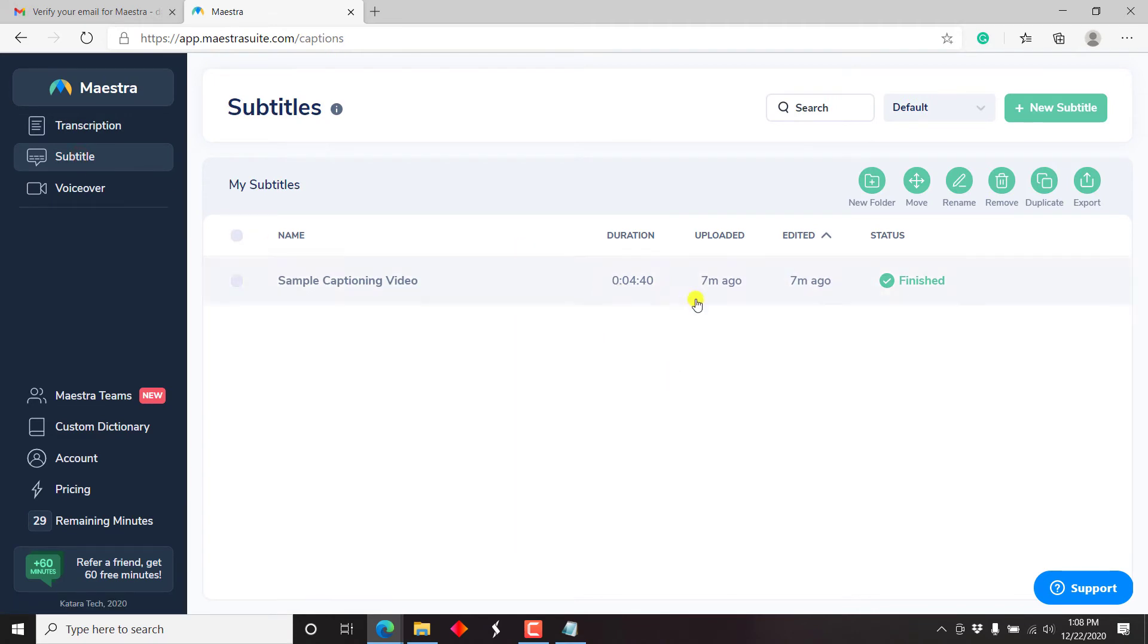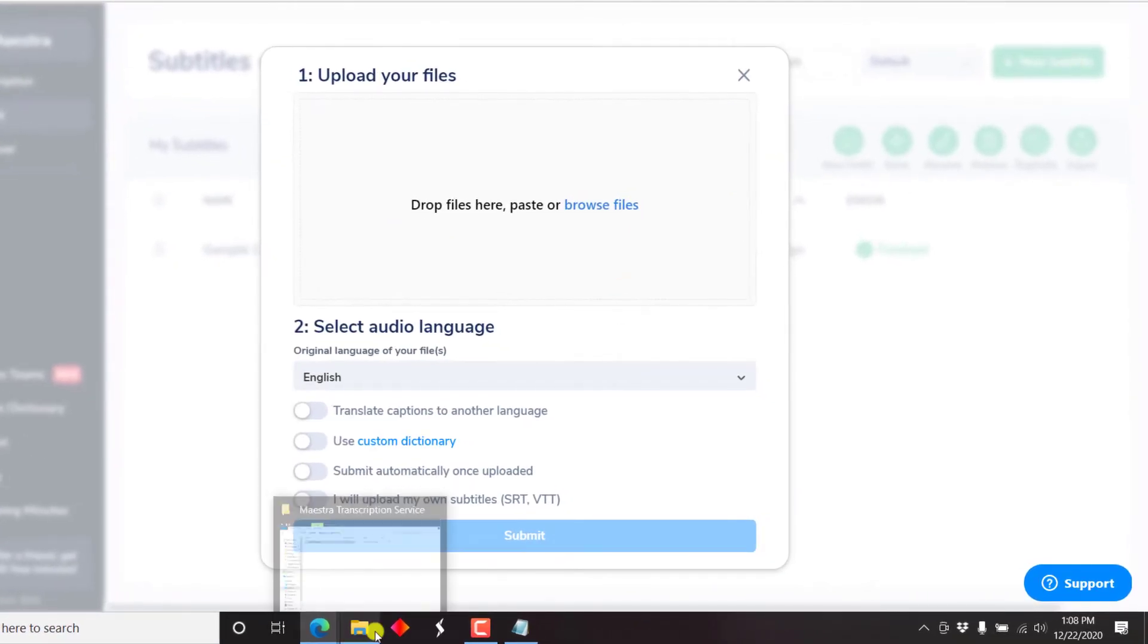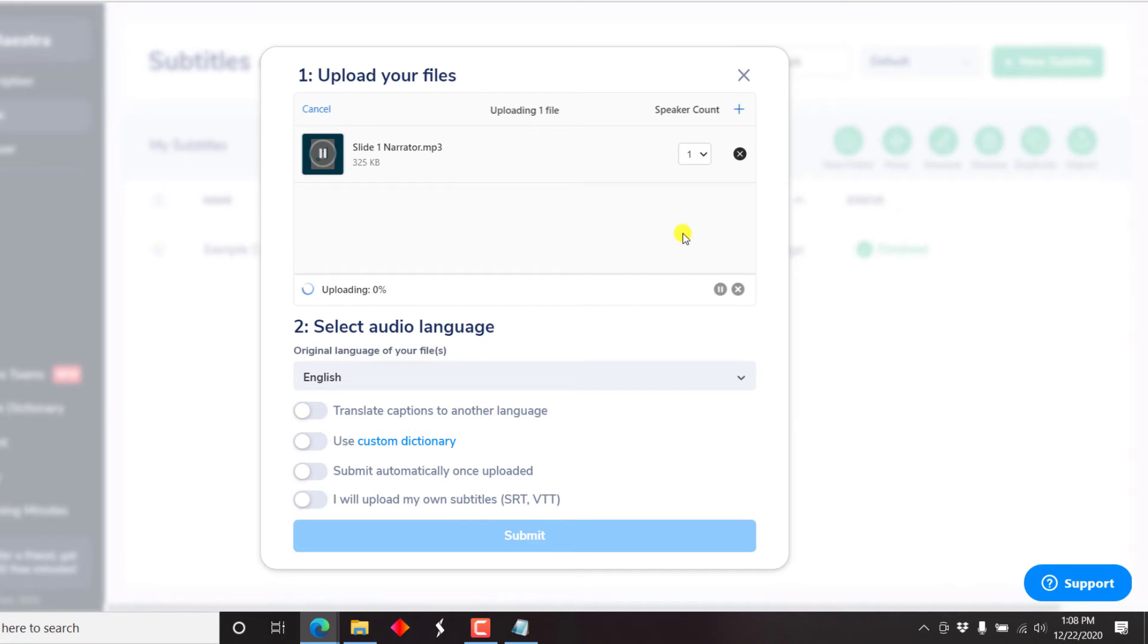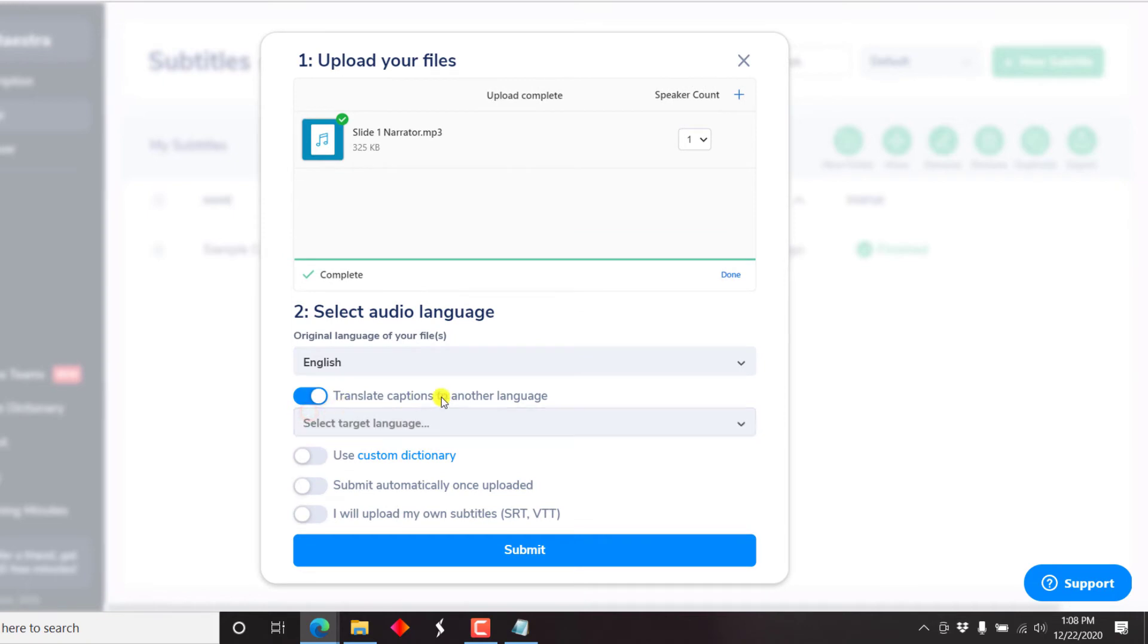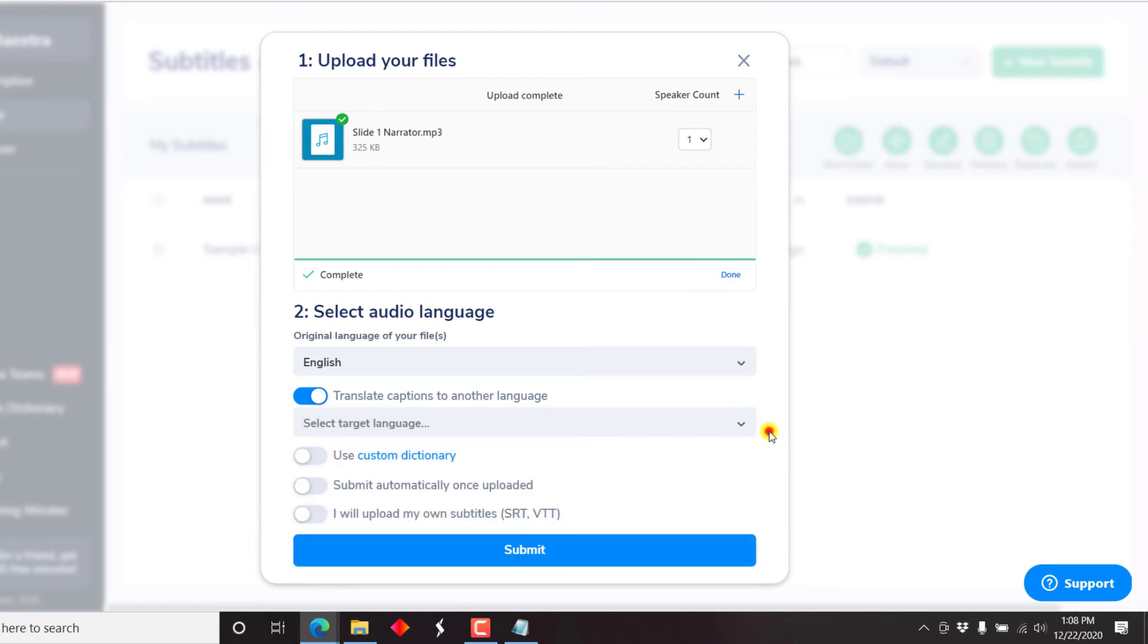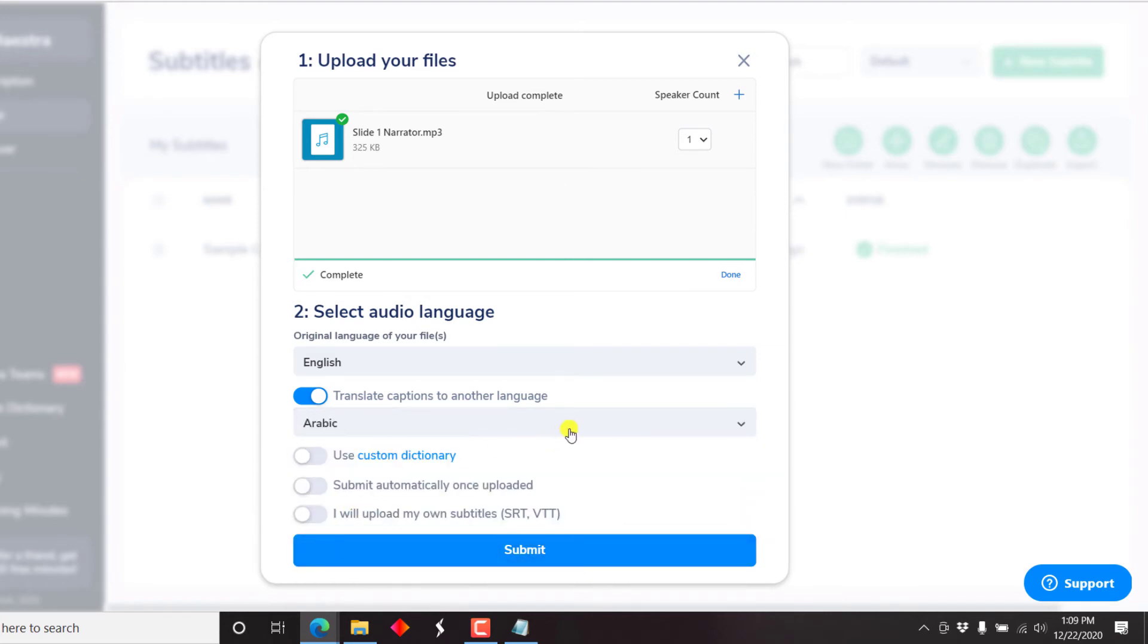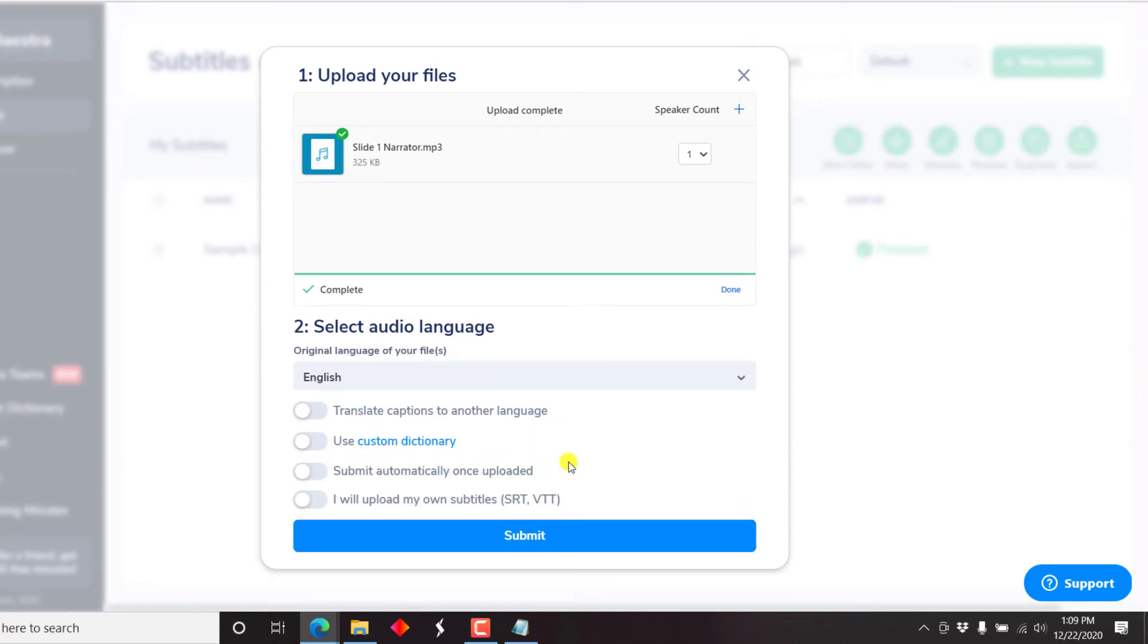I wish that this automatically added the file we just worked on. Let's just go to new subtitle. Let's just drag and drop the audio again. Let's drop it. So there we have our audio. And there's a bunch of options here. You can select the audio language. It's in English. And if you want to translate captions to other languages, you can select the target language right from here and select what you want to translate it to. Let's say we just test out Arabic. So at the moment, I think it only supports one option here. But let's say we don't want to translate at the moment. Use custom dictionary. Submit automatically once uploaded, I will upload my own SRT subtitles. I don't think we want to upload that. Let's just submit.